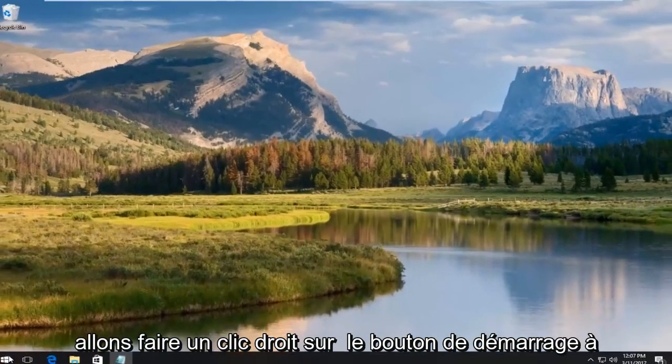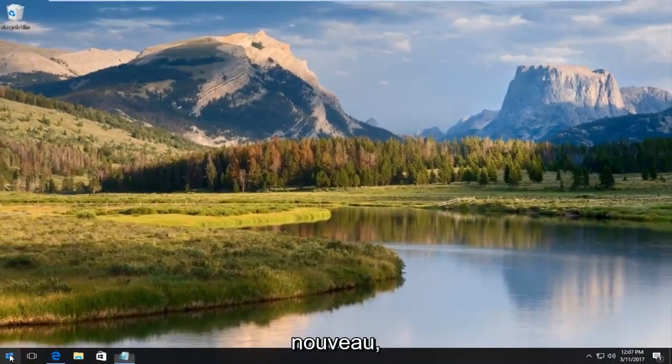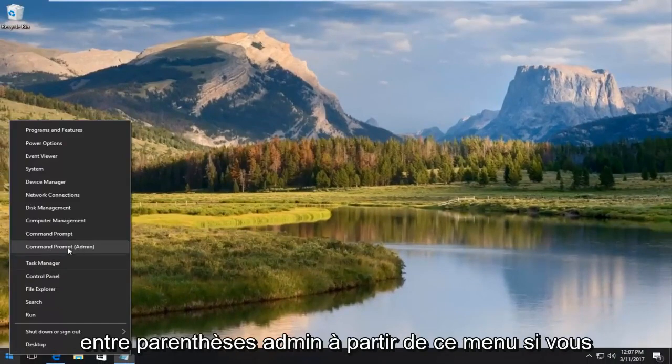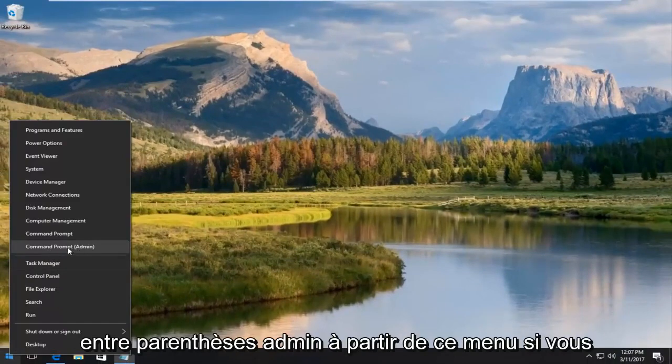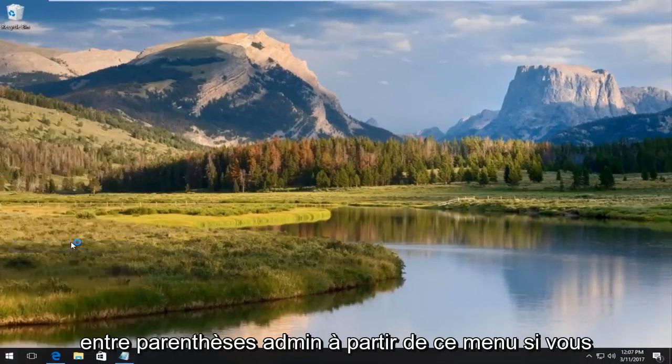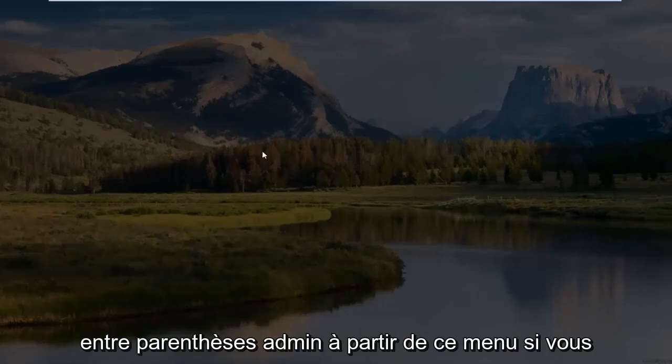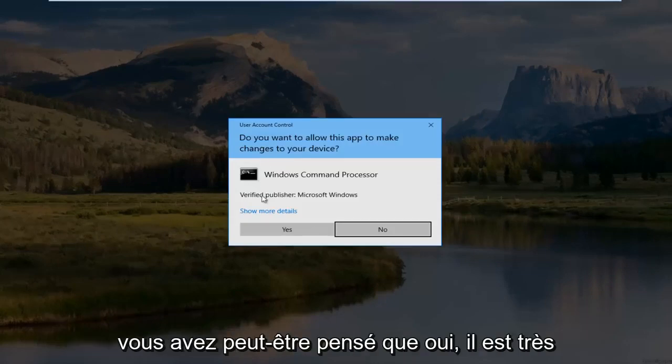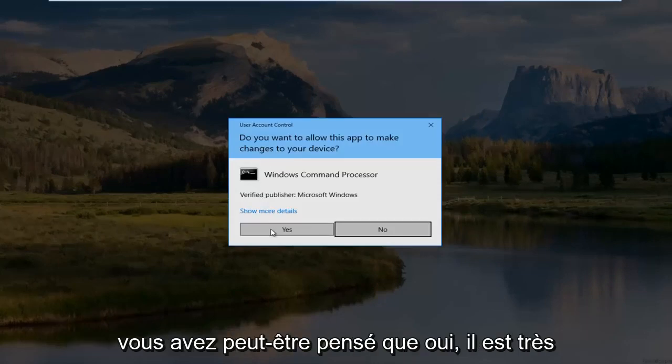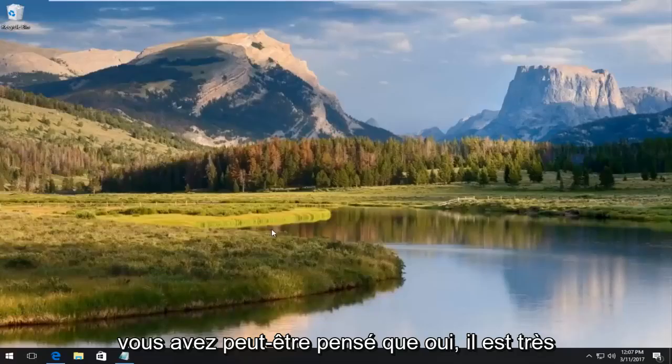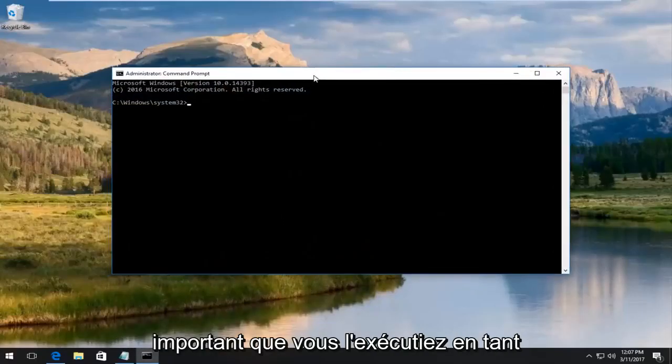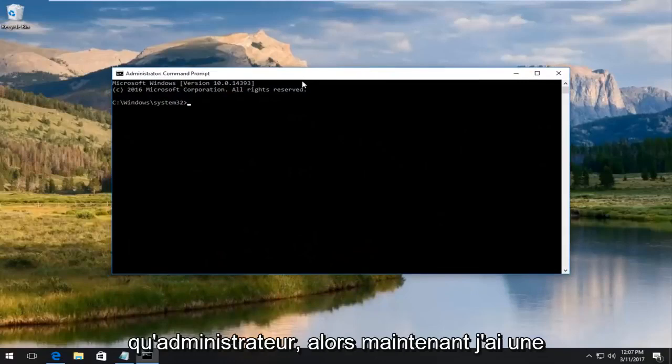And we're going to right click on the start button again. Left click on command prompt and in parentheses admin from this menu. If you receive a user account control window, you want to select yes. It's very important you run this as an administrator.